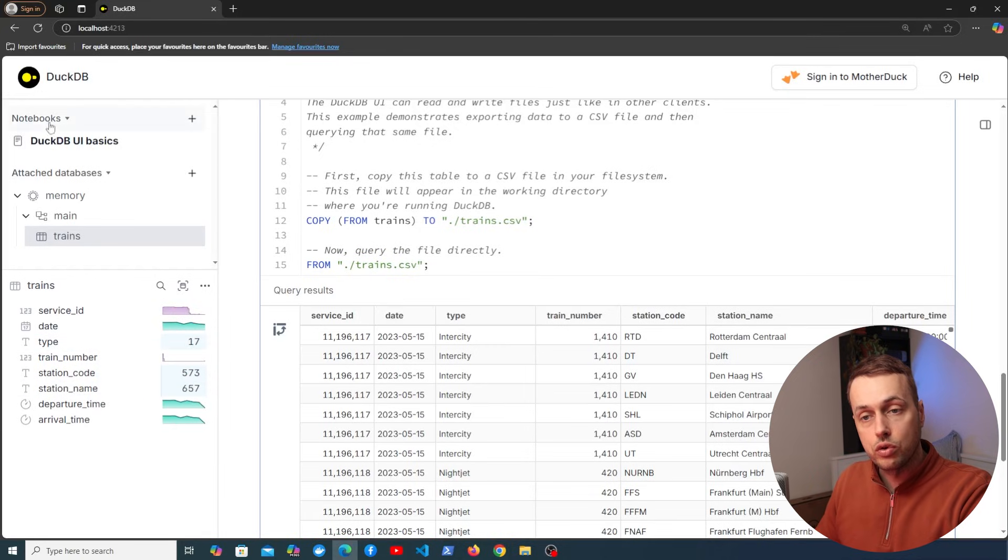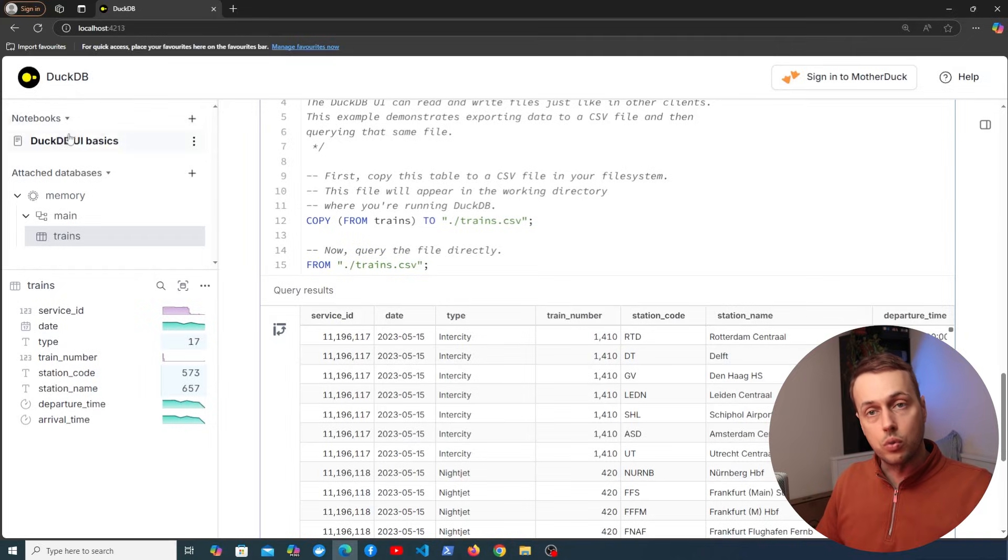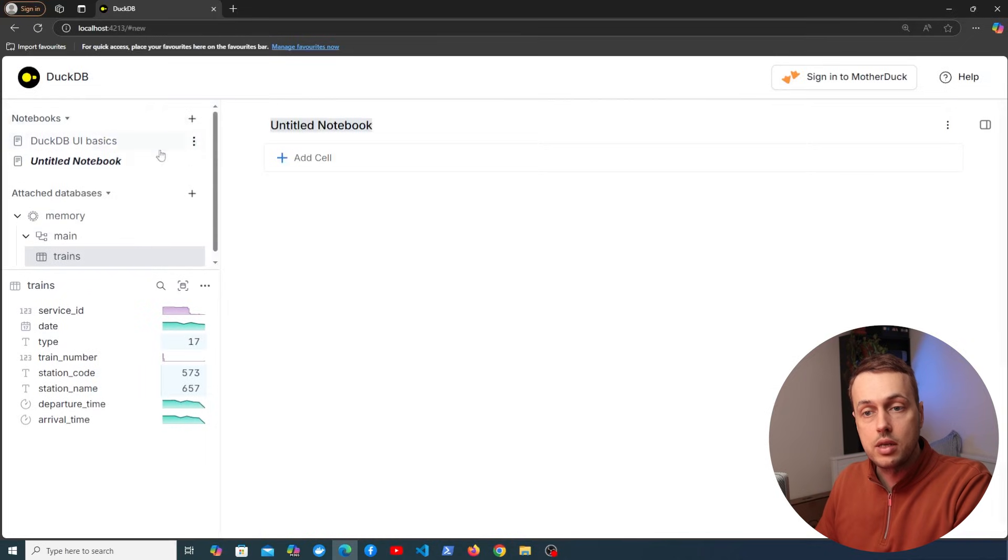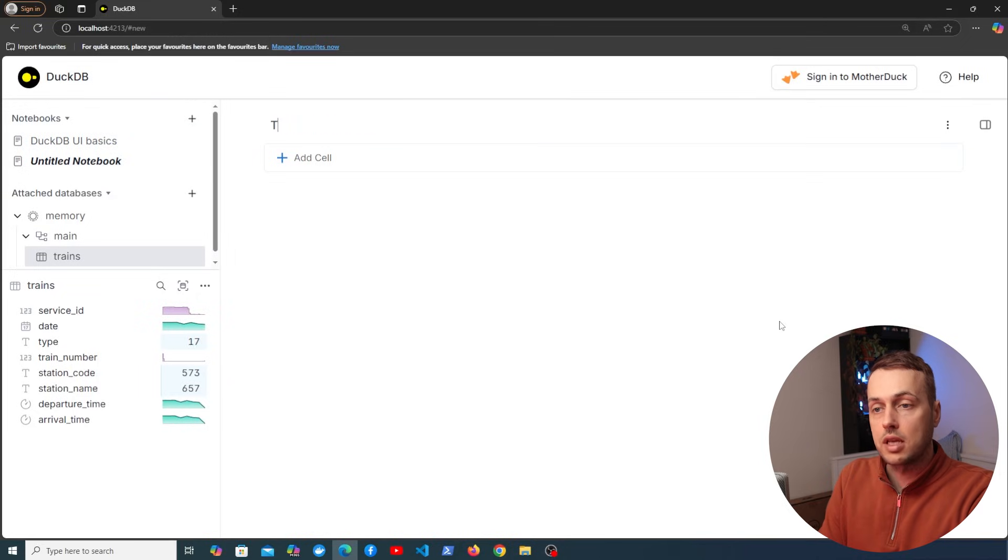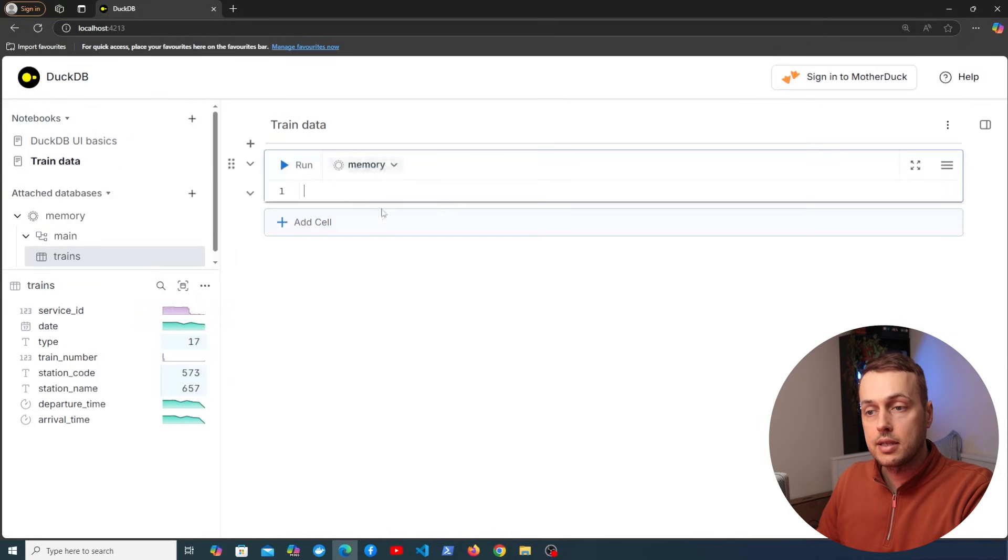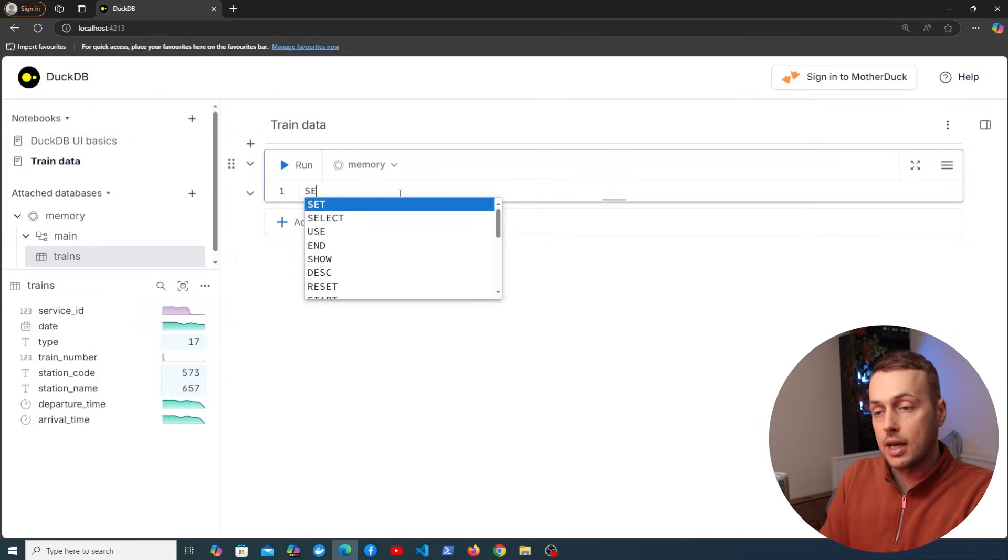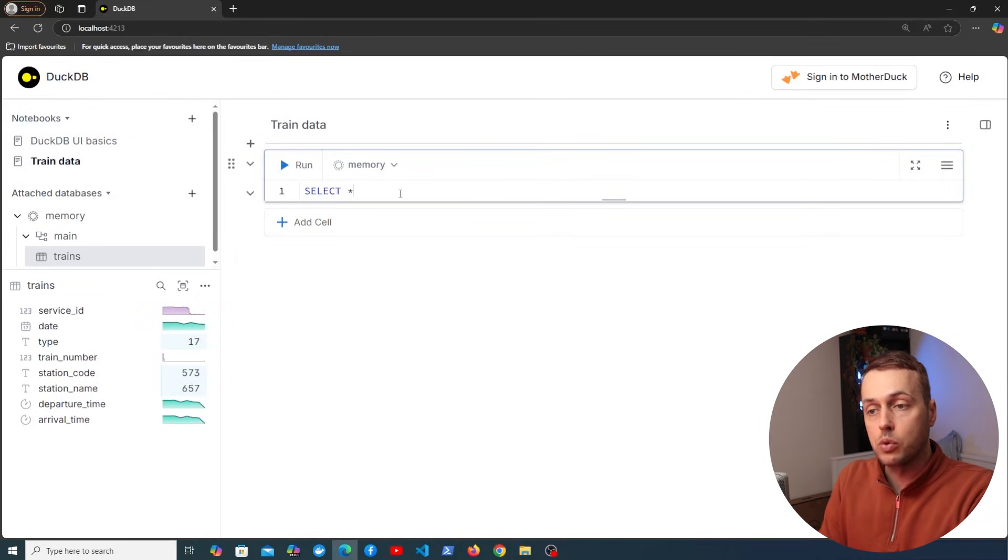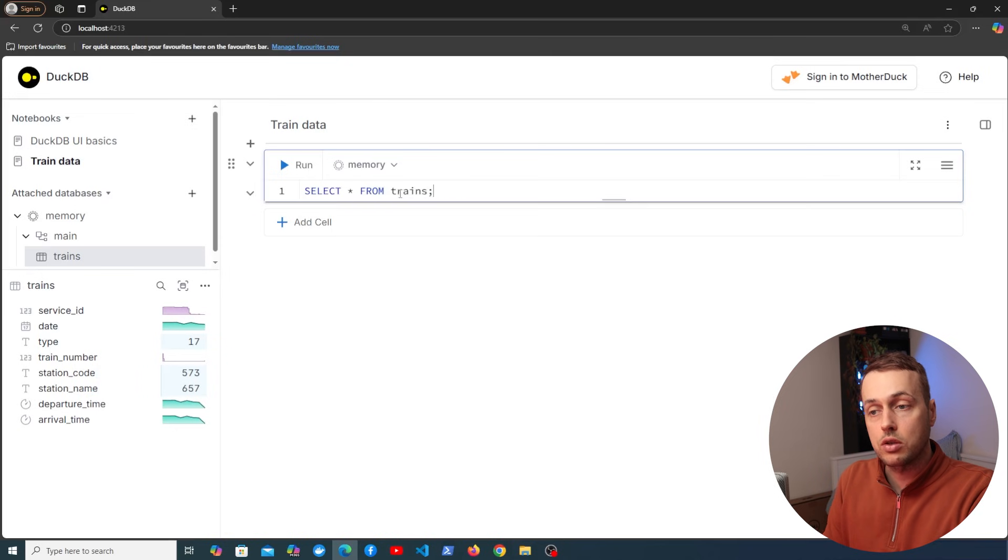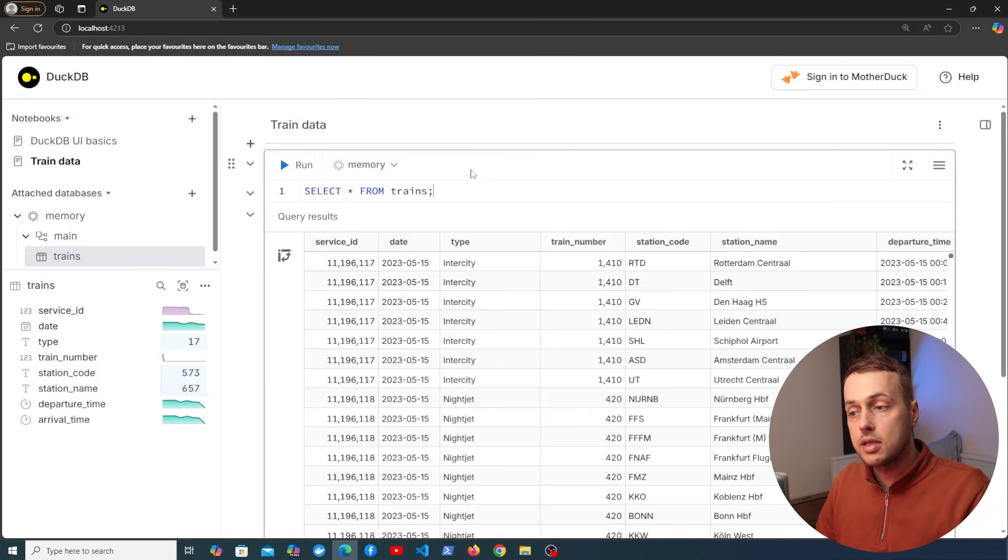Now I mentioned before that notebooks allow you to organize your work and your queries into named notebooks. So we can actually create a new one here so I'm going to do that just now and let's just give this a name of train data. And what we can do is add a cell here and we can add our SQL queries to the cell. So for example select all from trains is going to give us all of the rows in that DuckDB table.